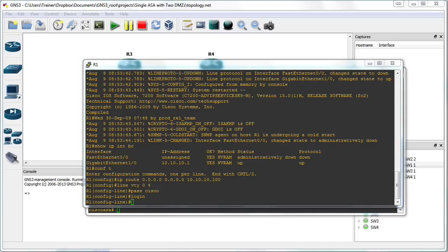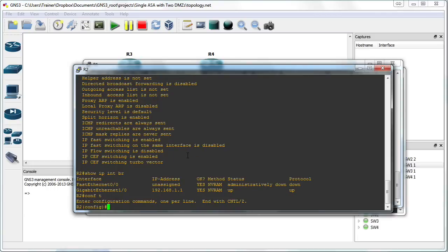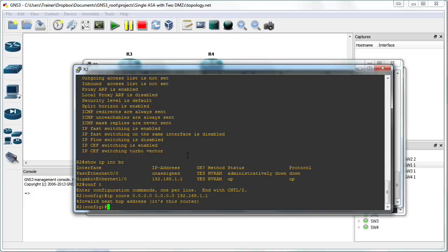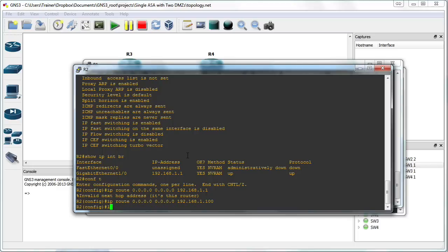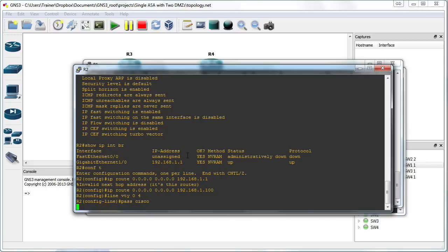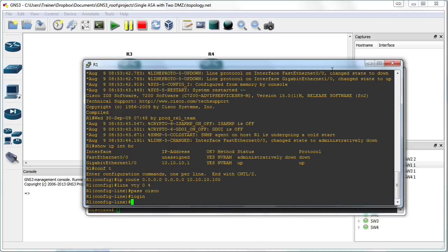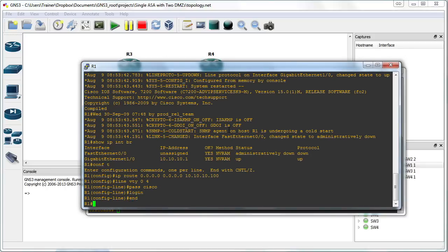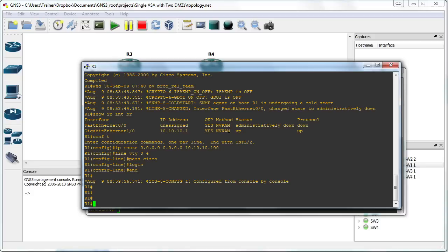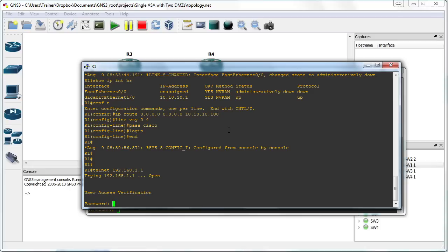Let's go and do the same thing to R2. R2, we're going to give you a static route and point it to your adaptive security appliance at .100. And let's set up your Telnet with a password of Cisco and check that password at login. Now, based on what we said about security levels, the inside should be able to Telnet to the outside because this is a higher security level going to a lower security level and water can indeed flow downhill. So let's go ahead and Telnet to 192.168.1.1 — we are Telnetting from the inside to the outside world. And it worked great.